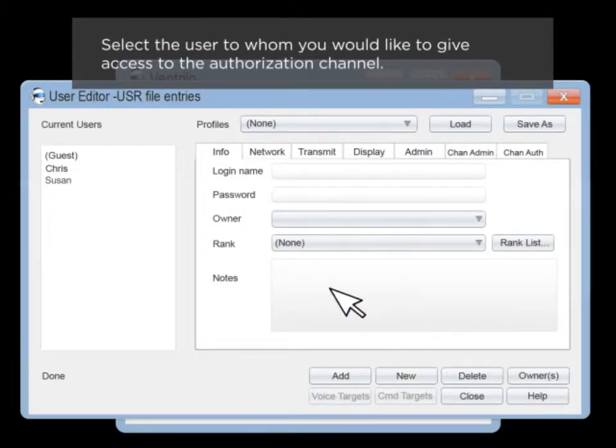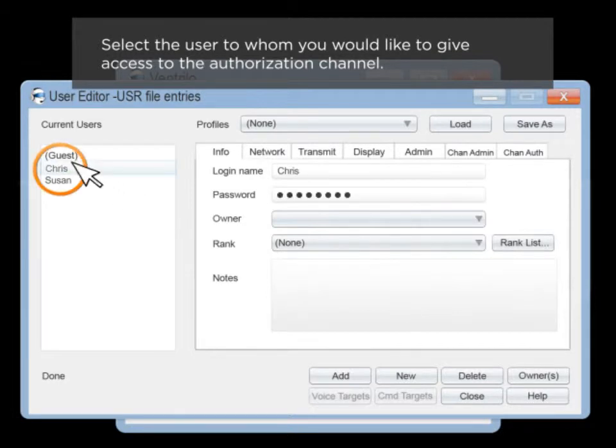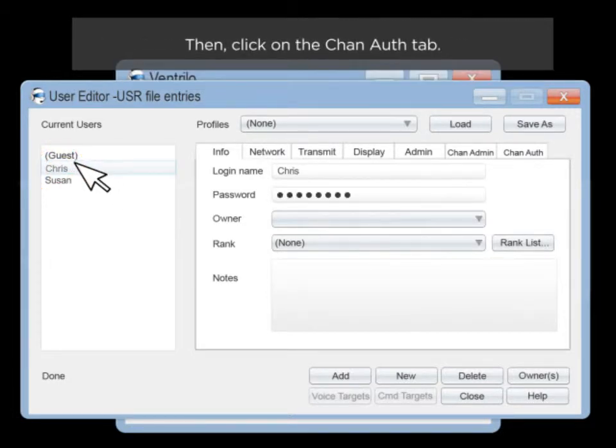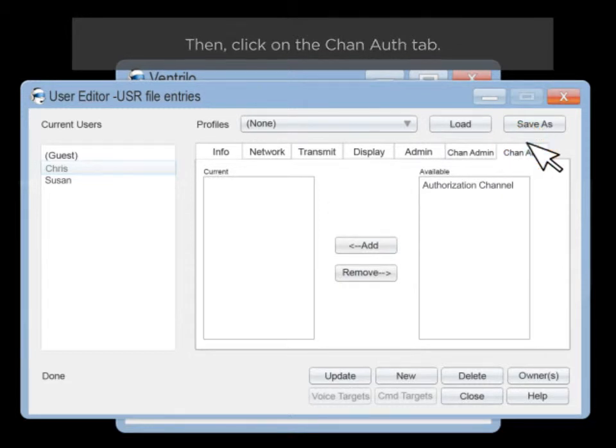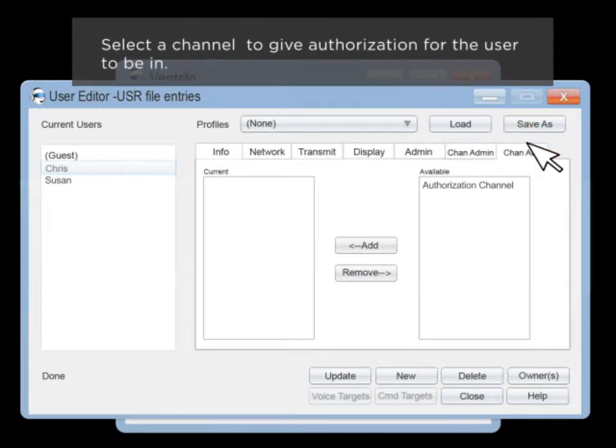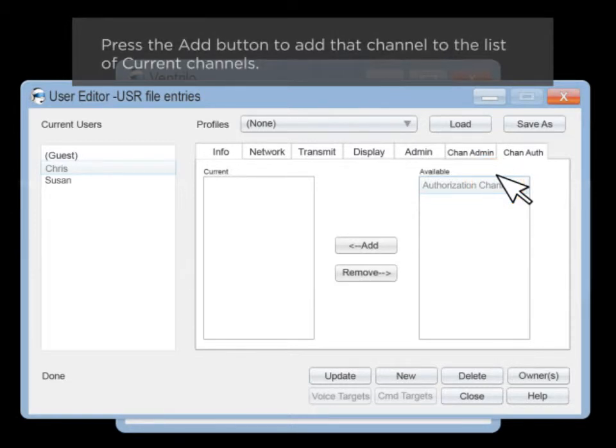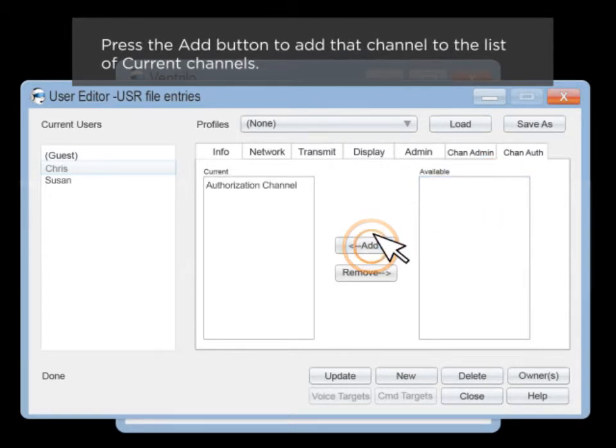Select the user to whom you would like to give access to the authorization channel. Click on the chain auth tab. Select a channel to give authorization for the user to be in. Click the add button to add the channel to the list of current channels.